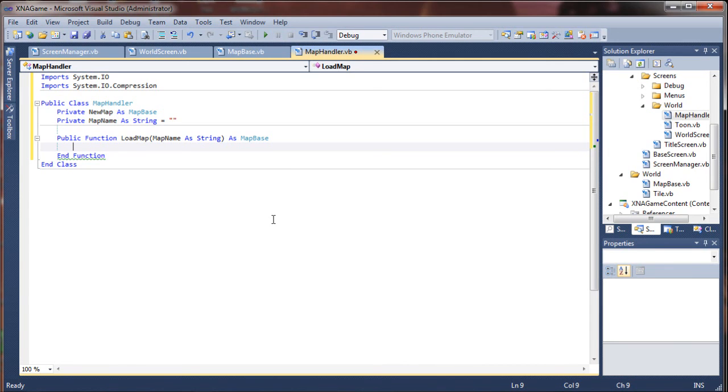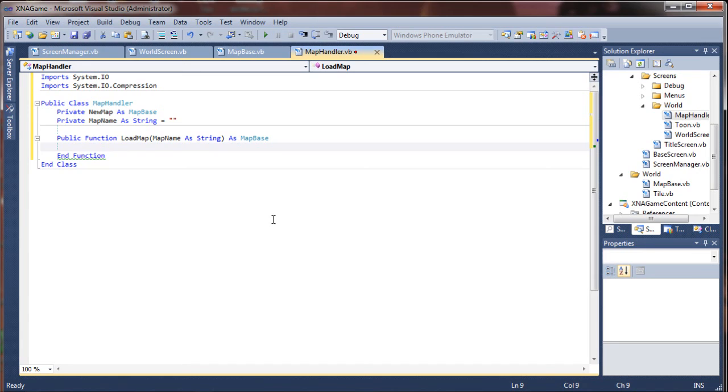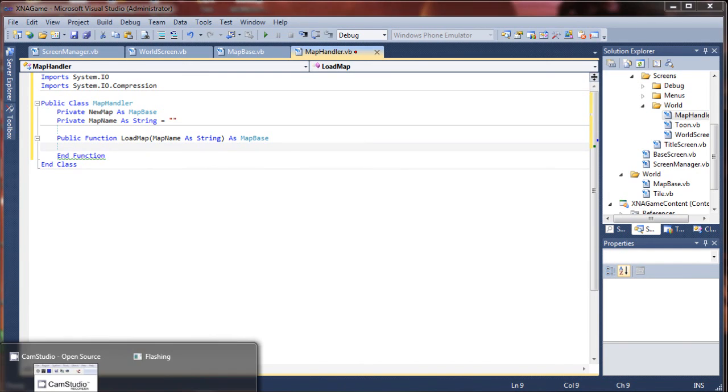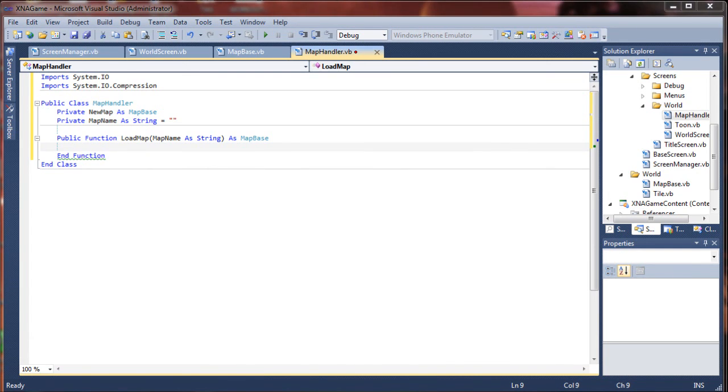So that'll allow it to decompress and read that compressed data from the file stream. And finally, inside of the zip stream, we're going to create a reader that's a binary stream, a binary reader for our zip stream to return the values that it extracts from that file.